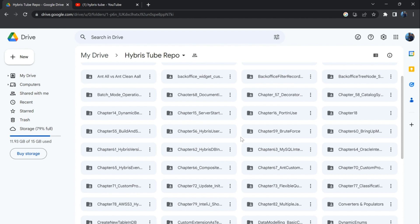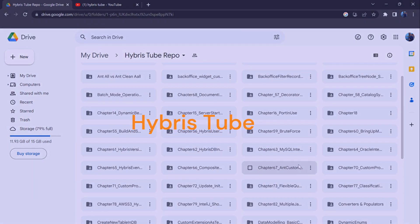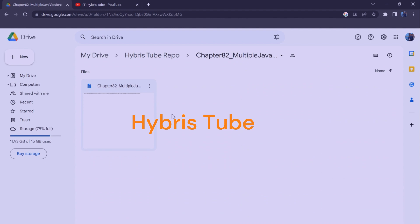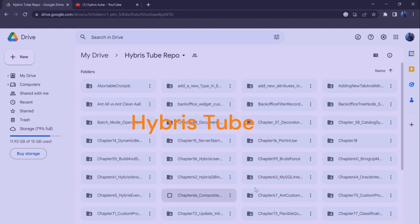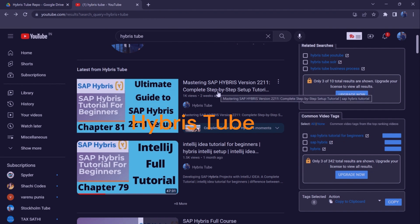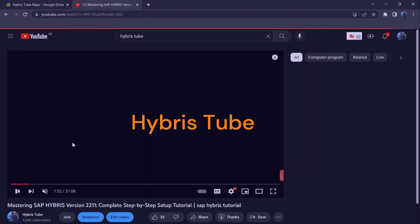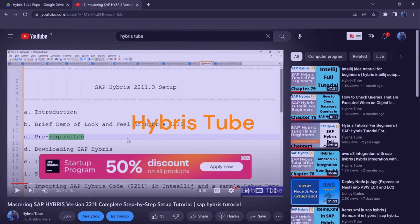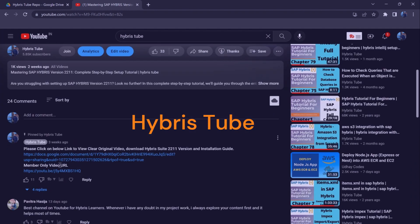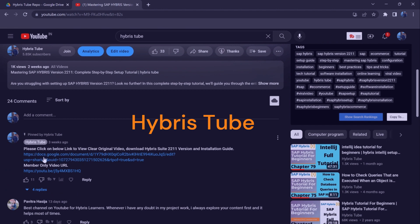You can copy the commands shown in this video by clicking on the link given in the comment section of this video. You can also get access to notes related to this video and all other Hybris topics published so far, as well as member-specific videos. Just open any video, go to the comment section, click the docs.google.com link, and follow the guidelines given in reply to your access request.